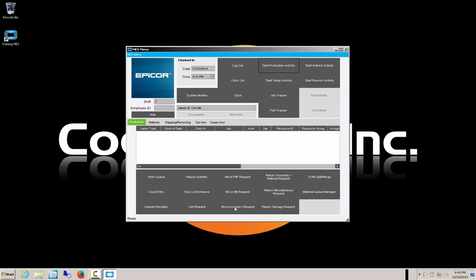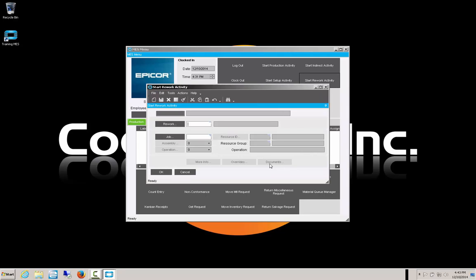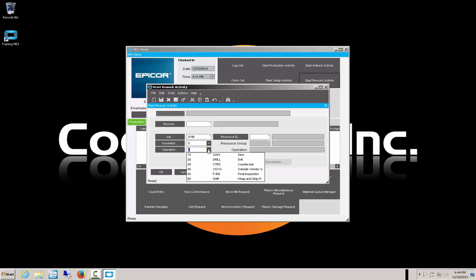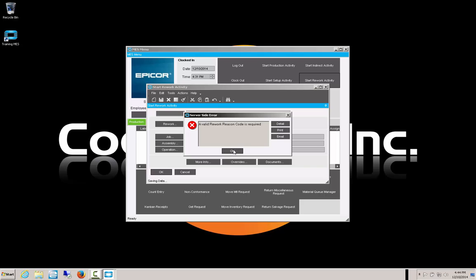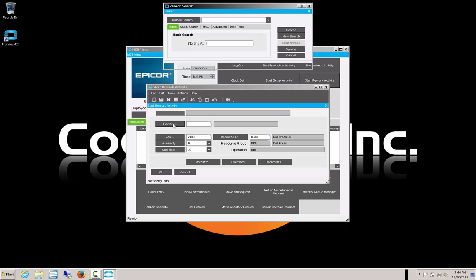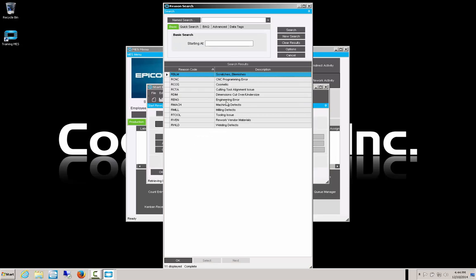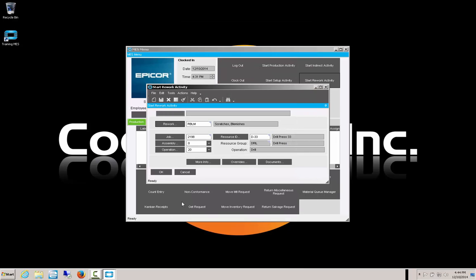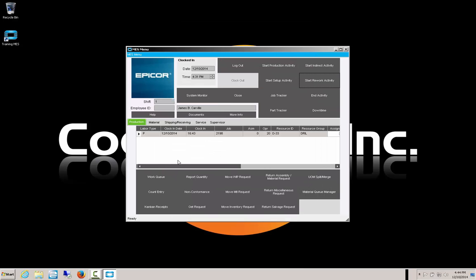Now we're going to do some rework activity. We want to fix up those pieces that had problems during setup. We go into start rework activity, select job 2198, operation 20, and say OK. We need to have a rework code. We'll see what our options are — our problems were scratches and blemishes that maybe we can buff out of these pieces — so we select that code. We say OK and we are now able to work on that rework. We'll go get our tools and rework those pieces.